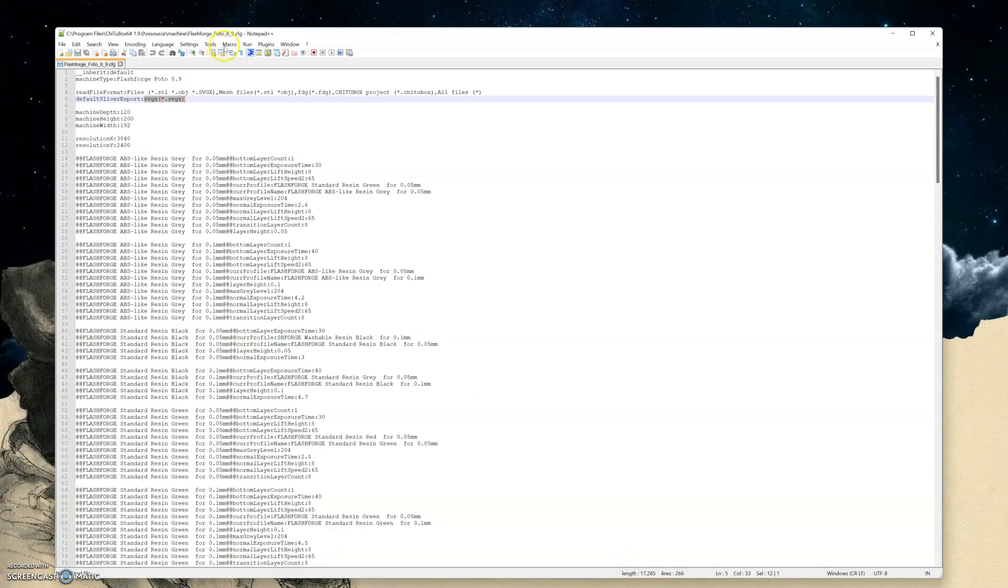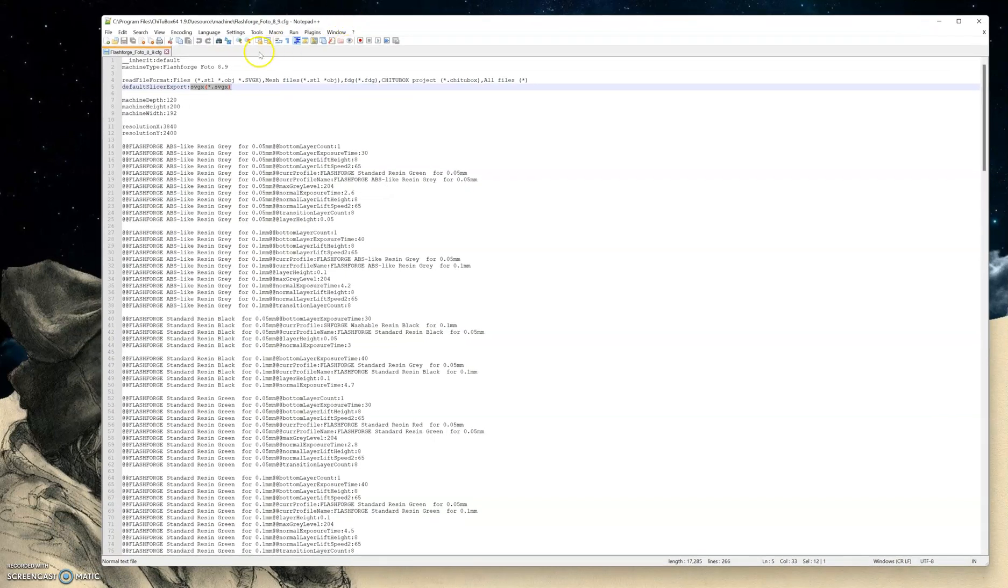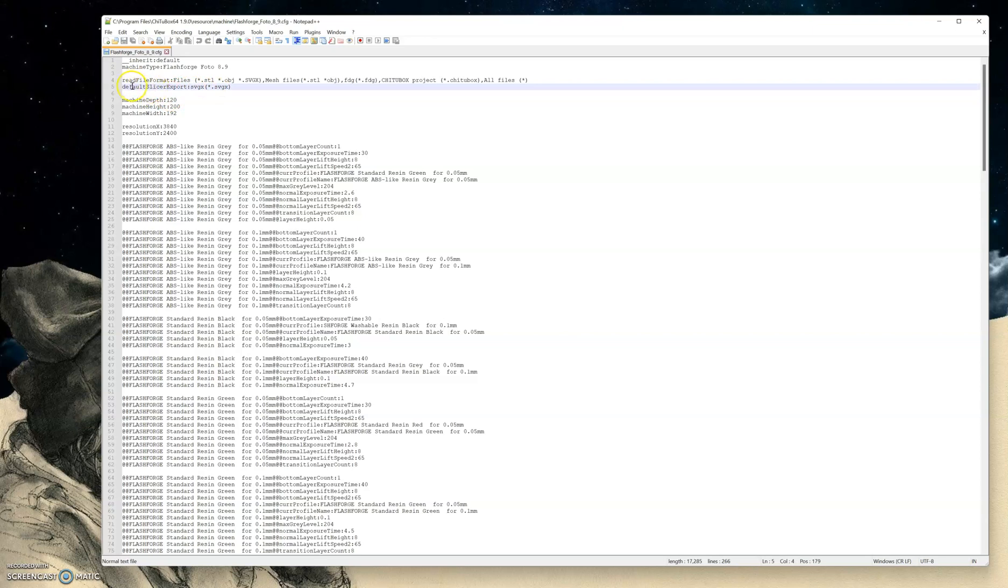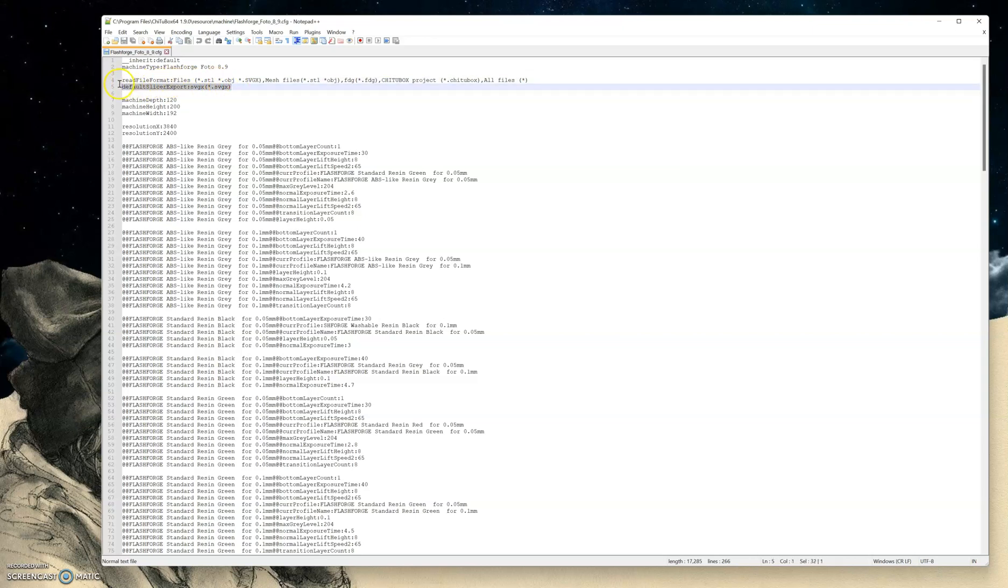So here it is, open in Notepad. I already have my file changed because I've been using it, but it's just right here under Default Slicer Export. You want to change this file and this file. I believe when you get it, it's going to be in this FDG format. You want to change it to be SVGX. So you're going to want it to look exactly like this right here.